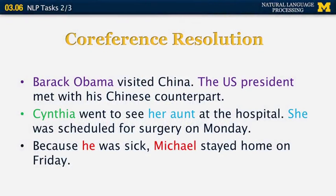Coreference can be anaphoric or cataphoric. Anaphoric means the entity is mentioned first, then another expression refers back to it — as with she appearing after her aunt. Cataphoric means the pronoun is introduced before the entity itself. For example: 'Because he was sick, Michael stayed home on Friday.' Here Michael is the entity, but he is used first. This happens less frequently than anaphora but still exists, and computer systems must understand how to deal with it.